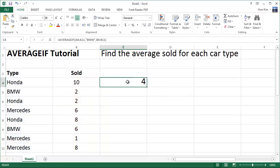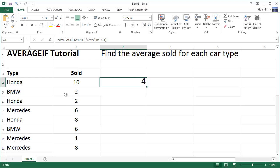So what we have here for this AVERAGEIF formula is the answer 4. And if you look at all the BMWs, 2 and 6, the average is actually 4. 2 plus 6 is 8, divided by the number of items, which is 2, we get 4. So this is making sense.